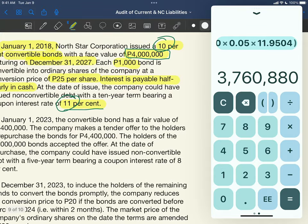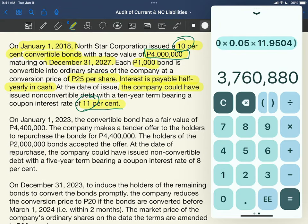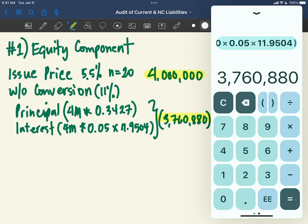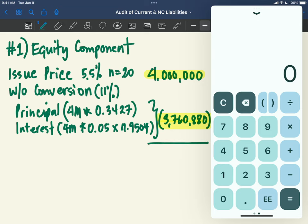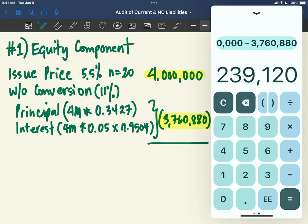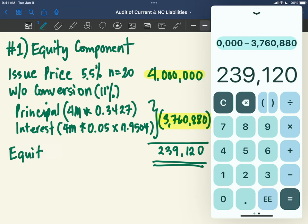With the conversion feature, the amount issued is 4 million. But as stated in the problem, without the conversion feature, the company would only issue the debt at 11% — which gives a present value of 3,760,880. The reason the convertible bonds are higher is because of the additional conversion feature. Therefore, the company splits the proceeds at issuance.